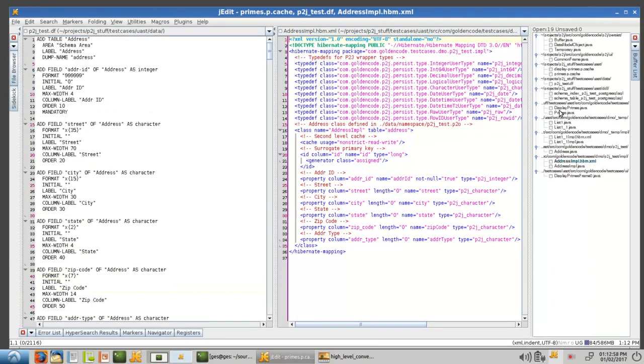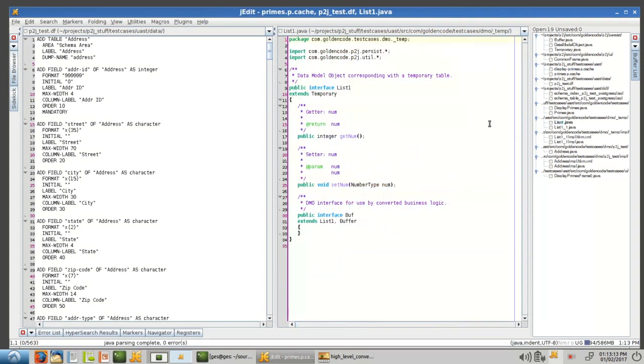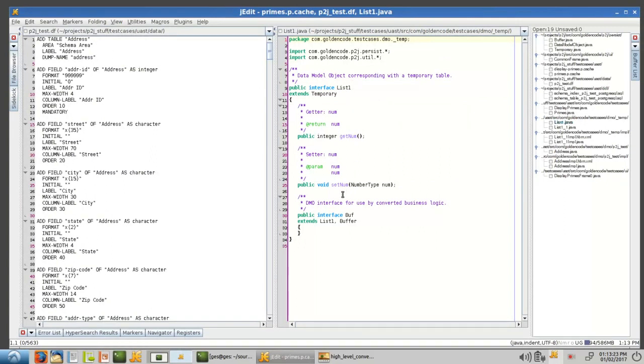Now, as I mentioned before, we also have full support for temp tables. And if you look at the temp table definition, it's got a field num and an index, and the temp table name is list. In this case, we're going to create a DMO that is this list1. If there's multiple, we may have to, since the table names are not necessarily unique, we have to differentiate that. Extends temporary, which is, again, a marker interface here.